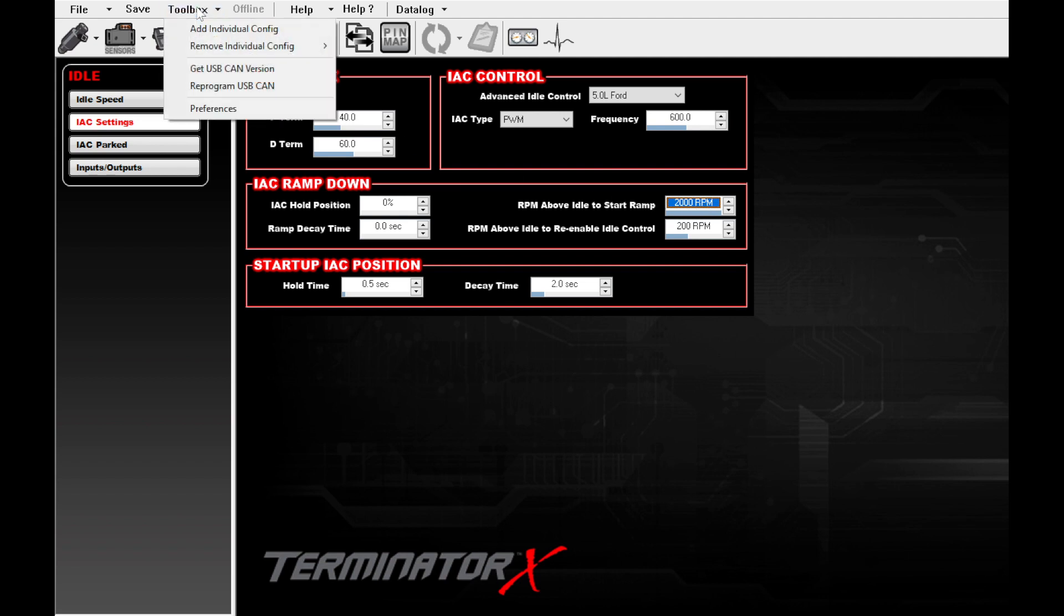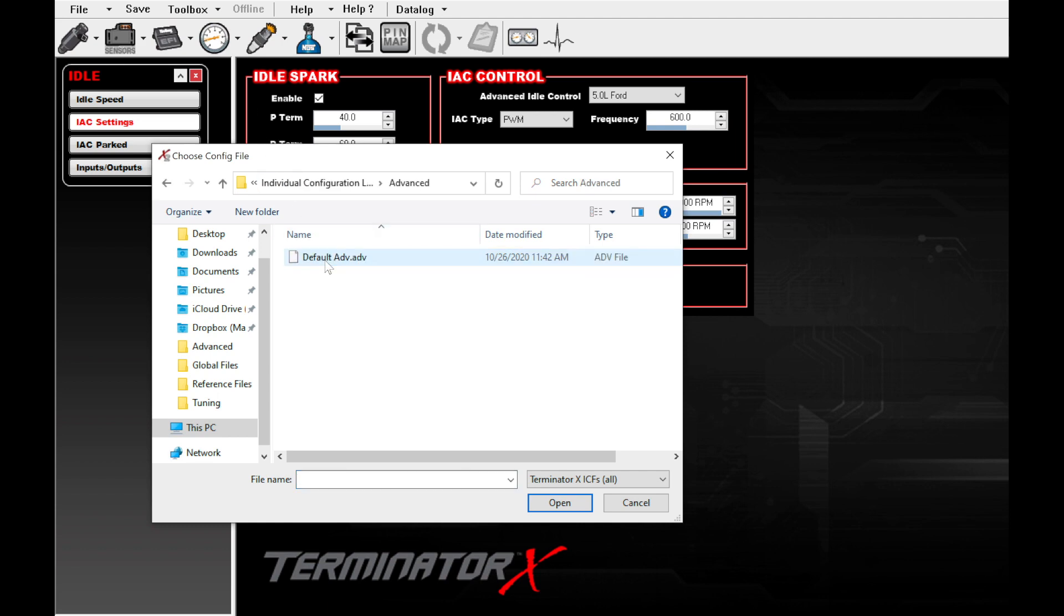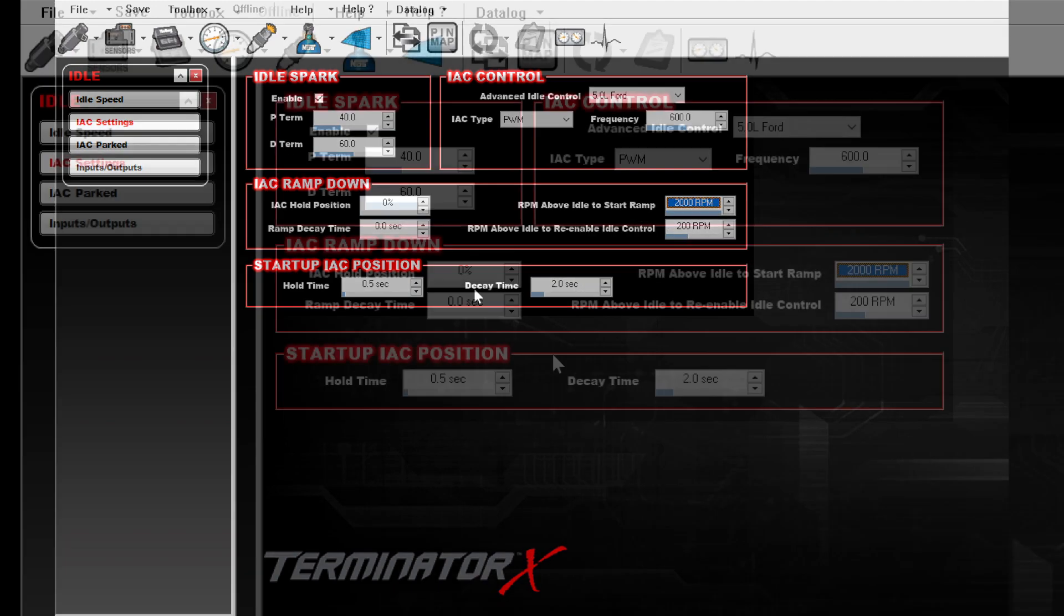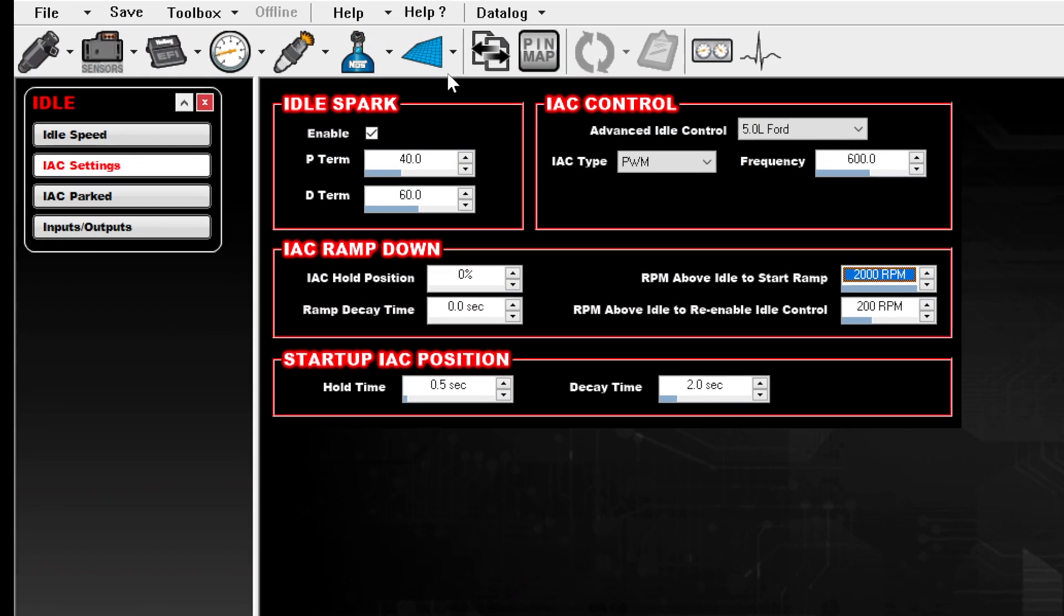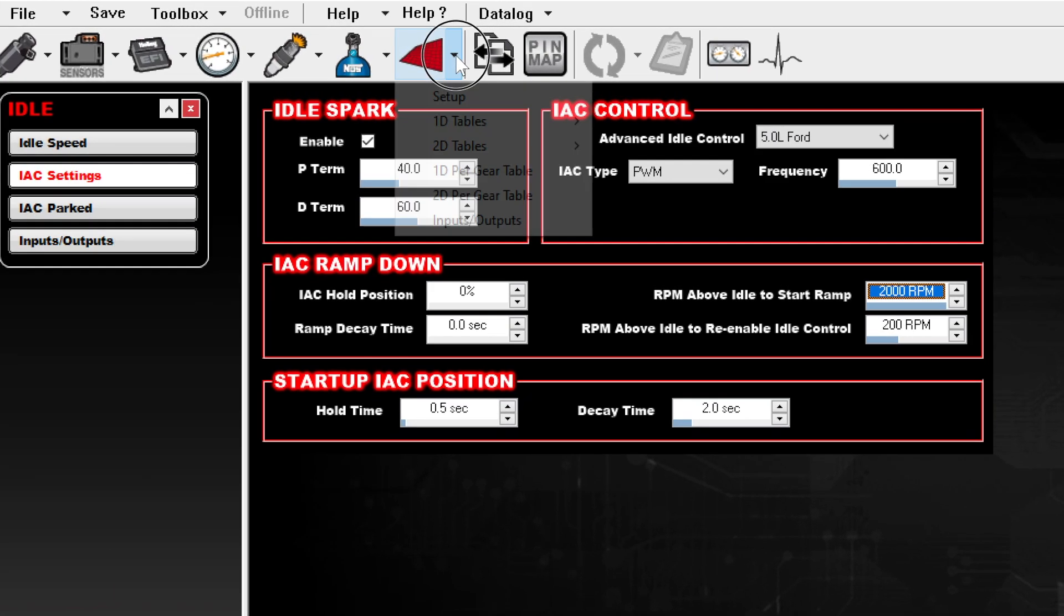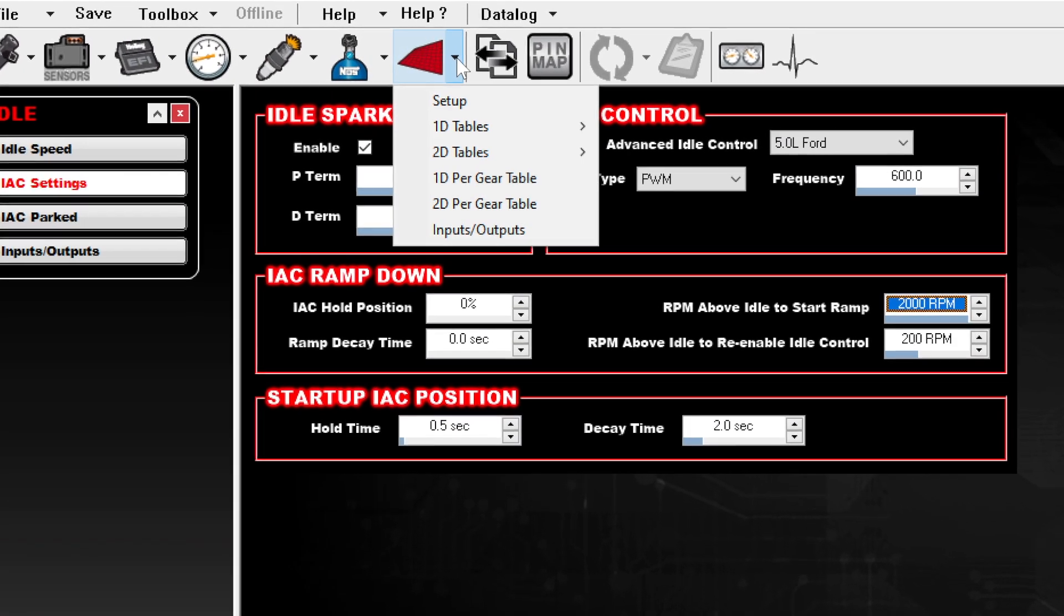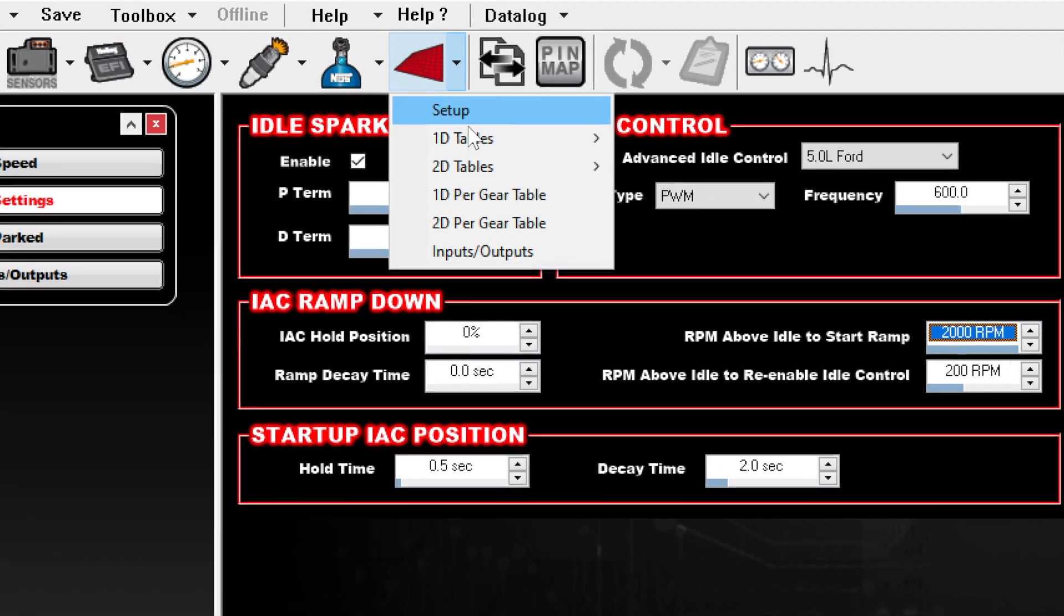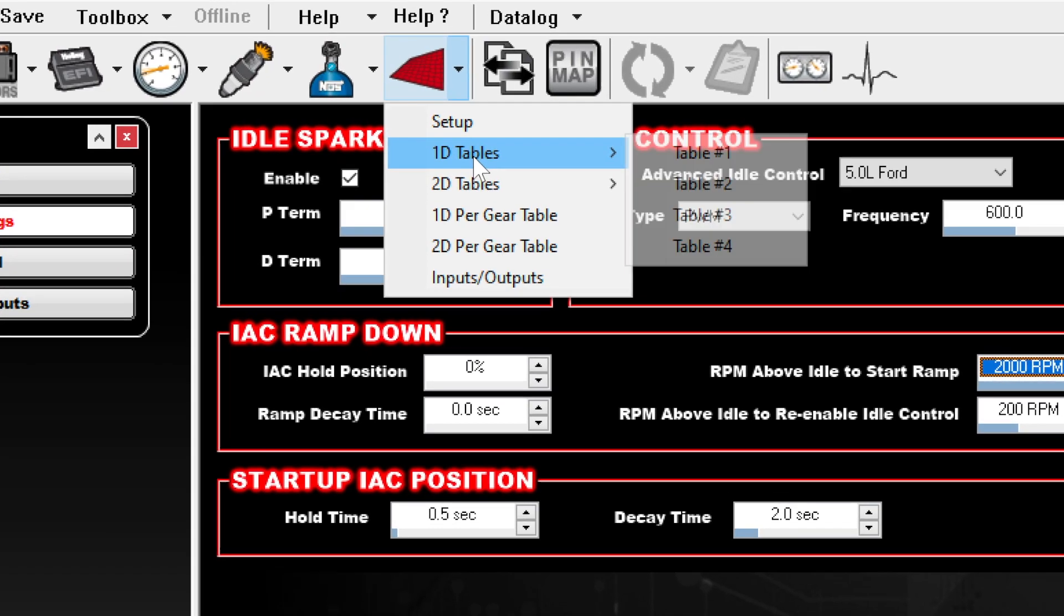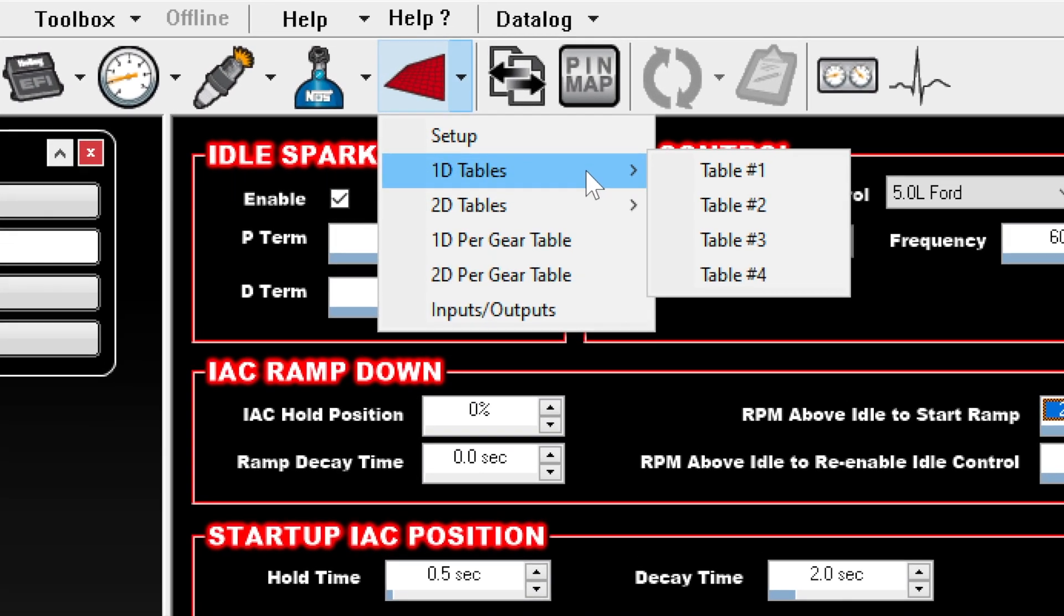Then we went to toolbox, add individual config, and selected advanced, and opened the default advanced.adv file. This new menu popped up. We selected the arrow to the right of the new advanced ICF icon dropdown, and selected 1D tables, table number 1.